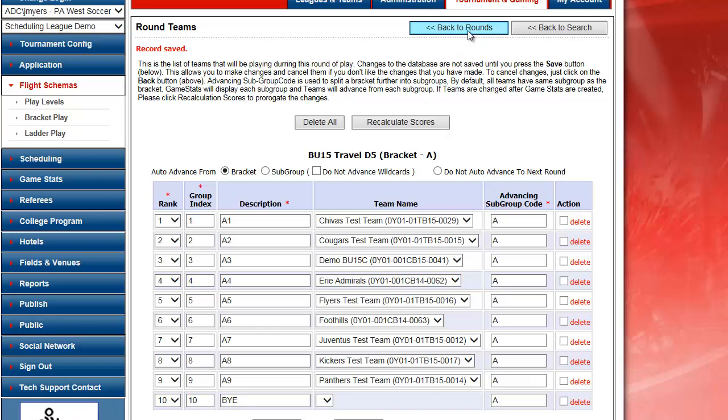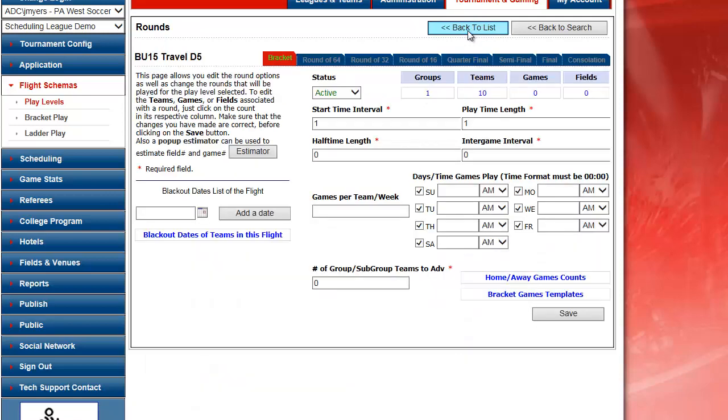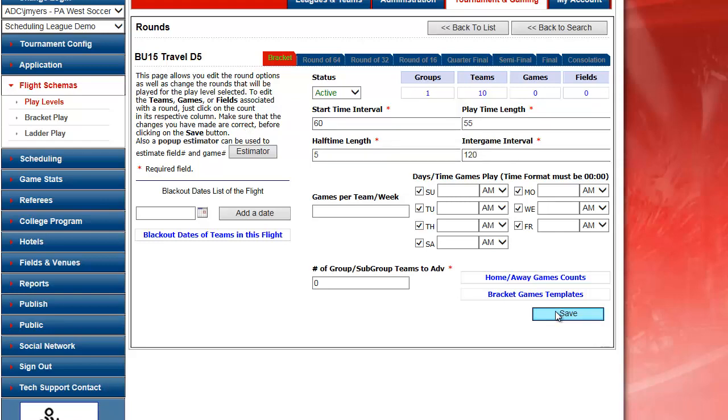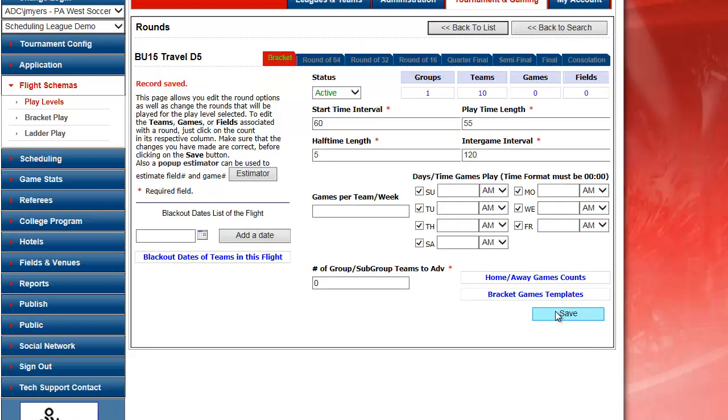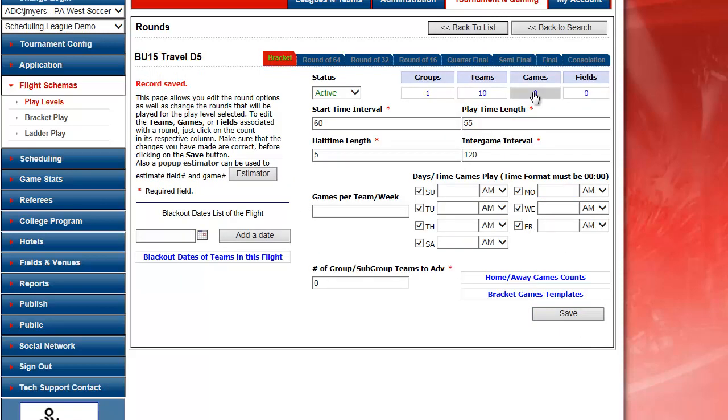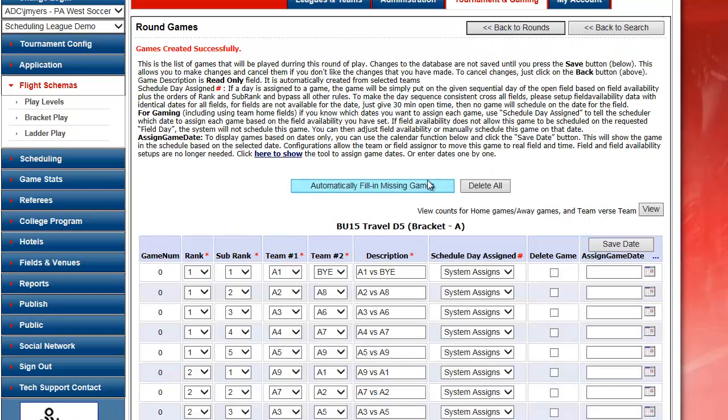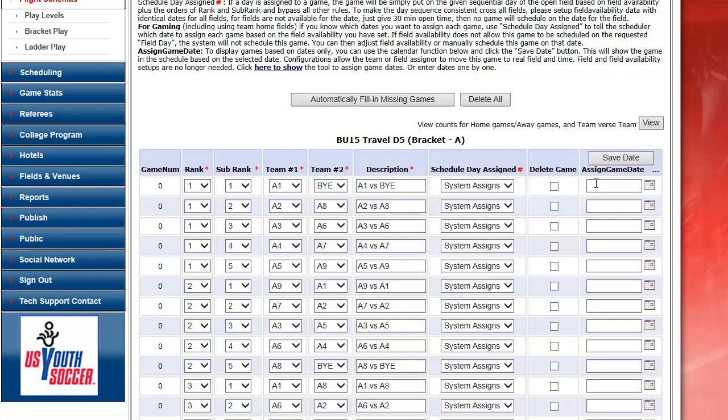Back to rounds. And here I can set up my start time interval for my games. At this point I would click on the games box where it says 0 and I would click automatically create games. The system is going to create my games based on the templates that have been set in the system.